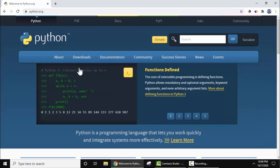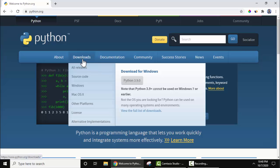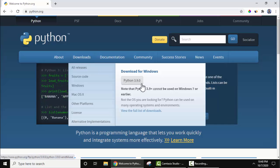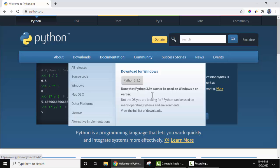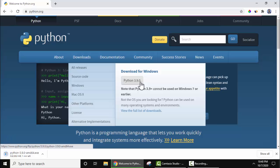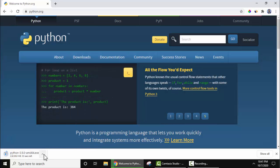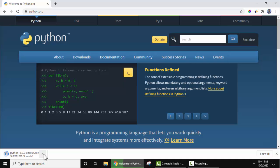On clicking, under the download section, just keep the cursor and the current version Python 3.9.0 is visible. You need to click on it to download, or you can also click here to view the full list of downloads. I will straight away click here and download the exe file.